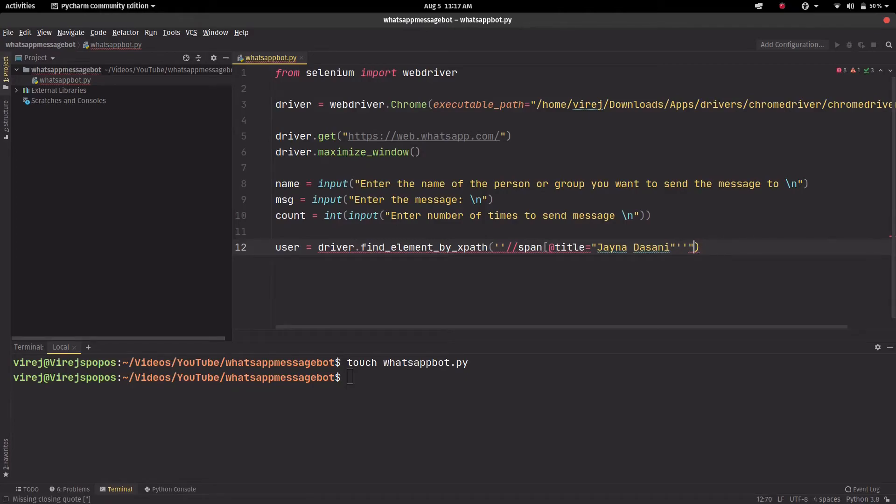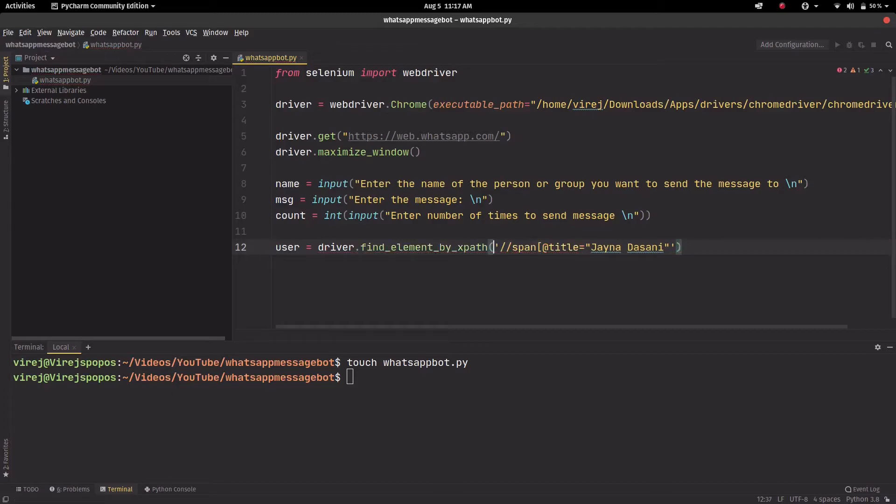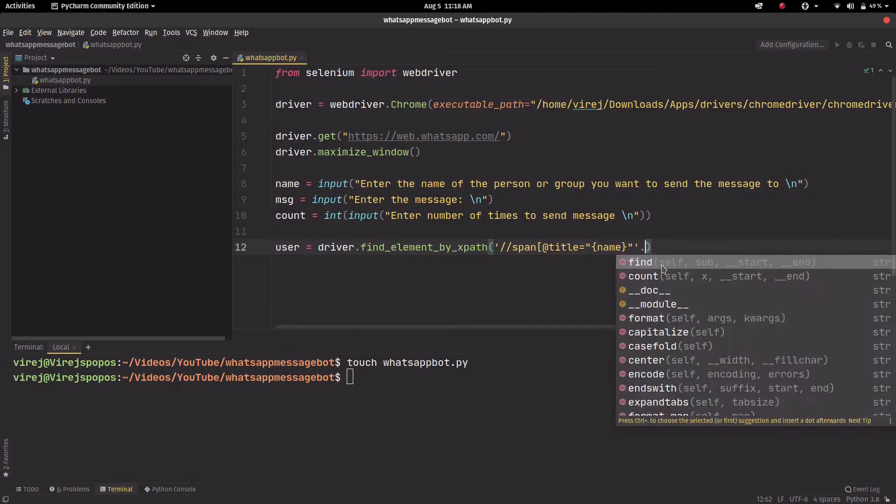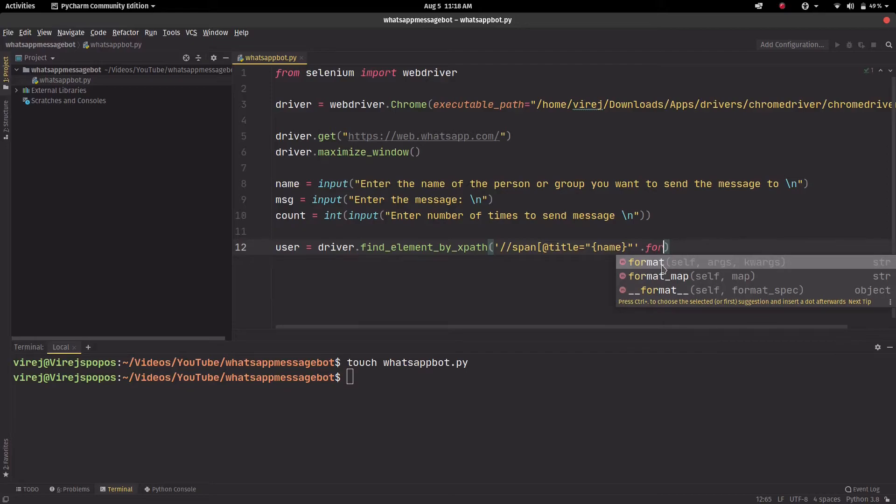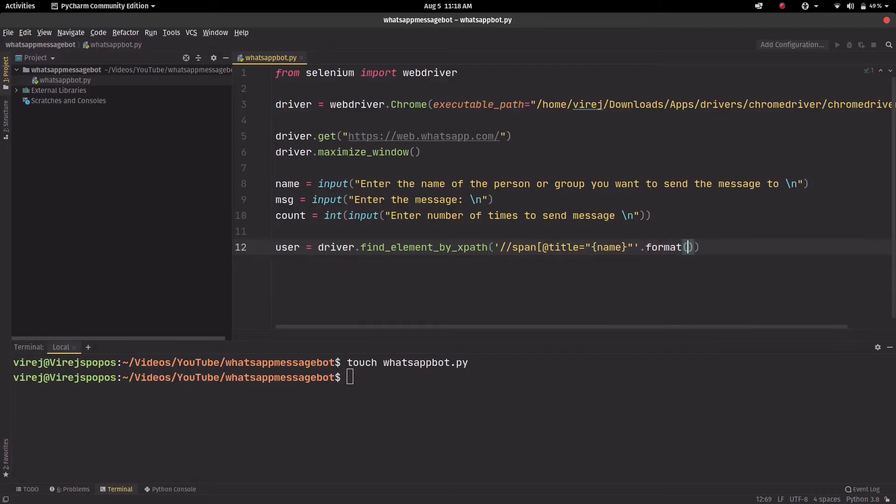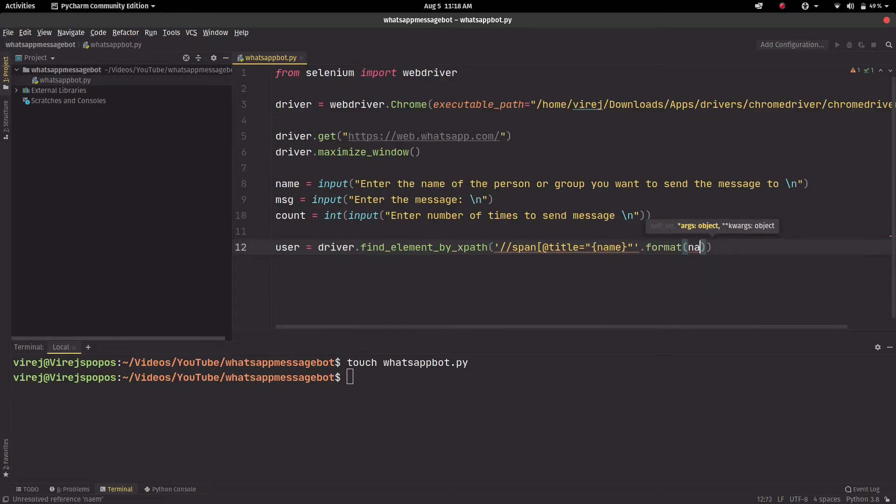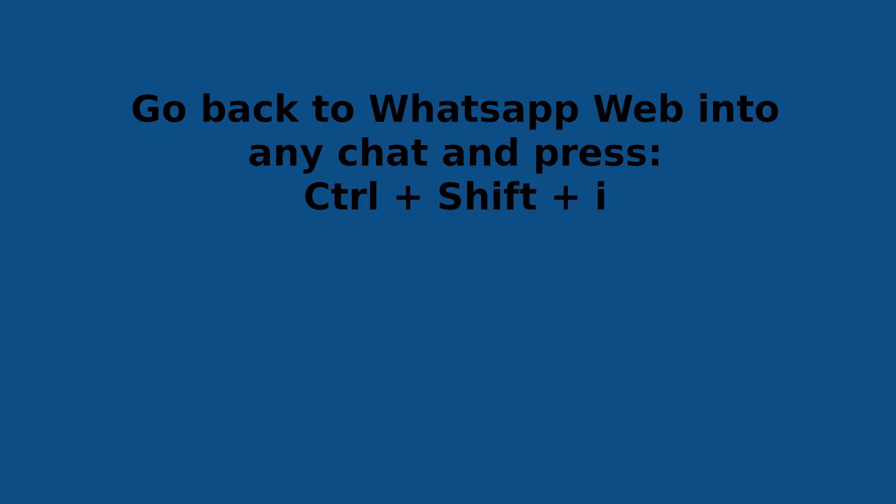We'll copy this into our xpath, but instead of double quotes this time we just put single quotes. Okay, so now we just put name, which is this variable, in curly braces. Now for it to work we'll actually have to put .format and name here, and we just remove that and save.